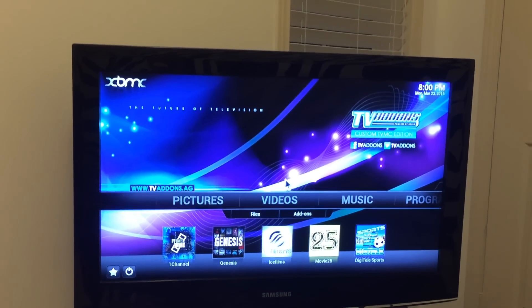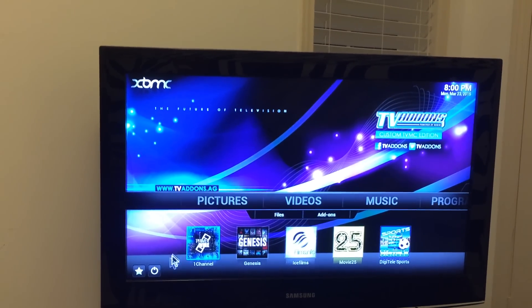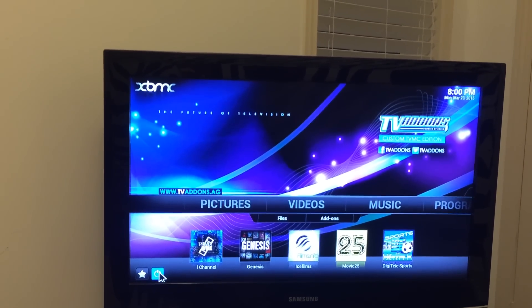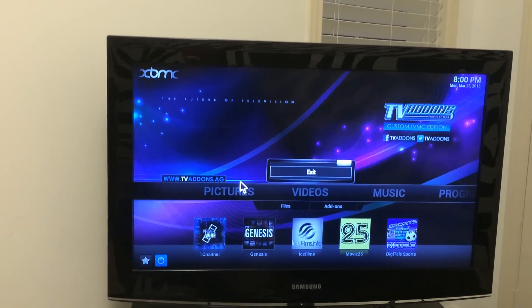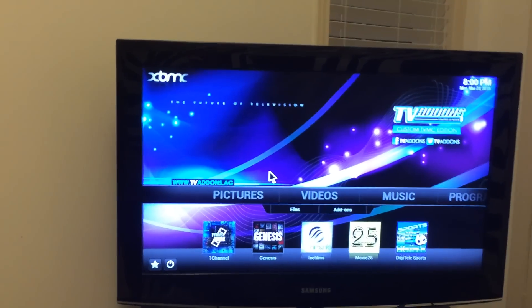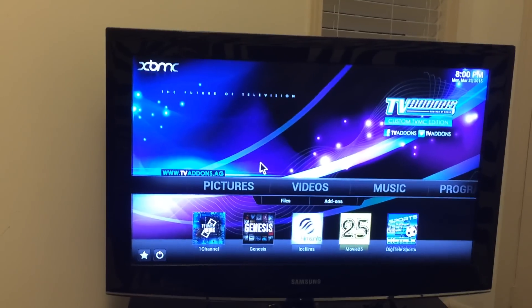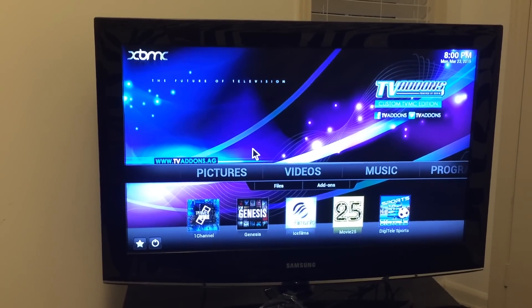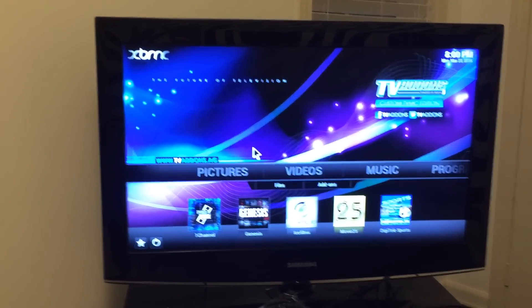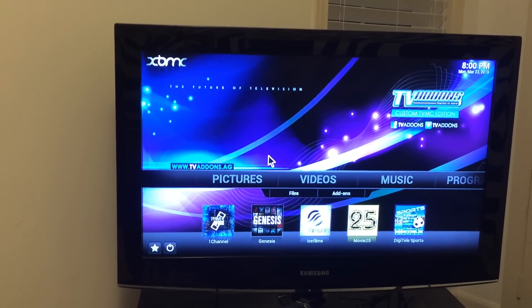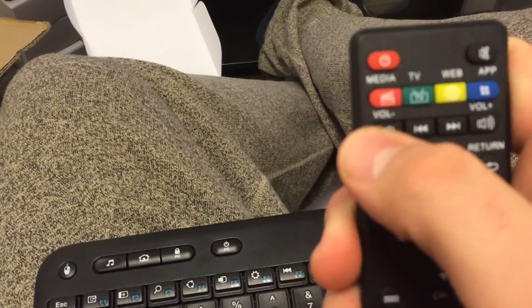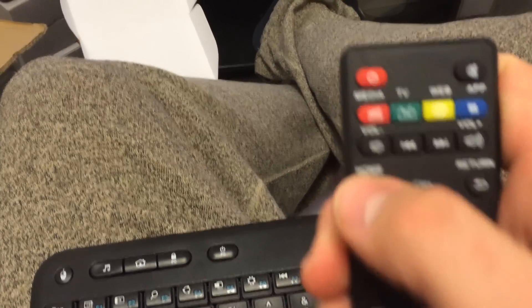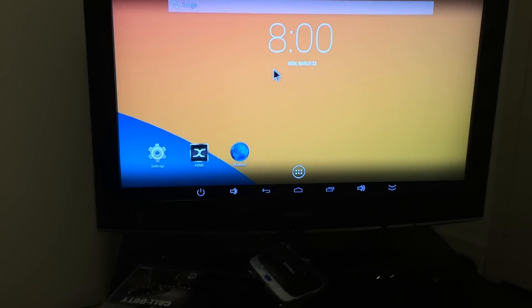So when you're done watching a movie you stopped it, you're going to go down here, click the power and you're going to exit it. In the meantime for time's sakes, it takes about 30 seconds for it to shut down, but I'm just going to press the home button. It's the home button right there, and it brings you back to the screen.